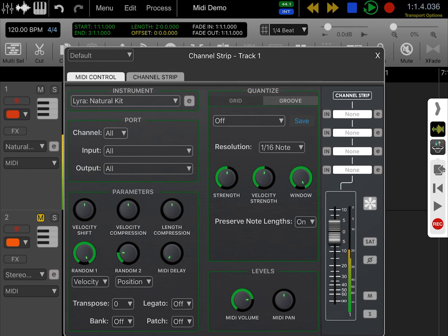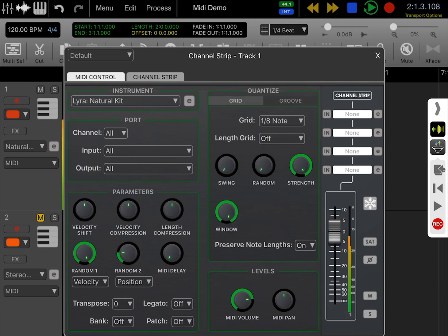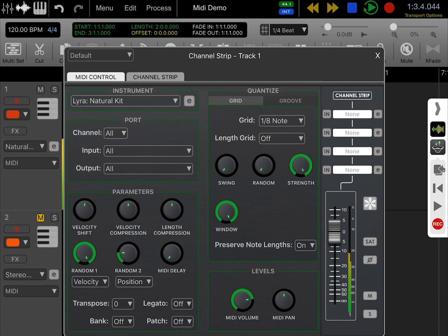Another great thing is if you go back to the grid options, if you have a part that you actually performed yourself and need to quantize, you can use these options to quantize non-destructively, just like in GarageBand.